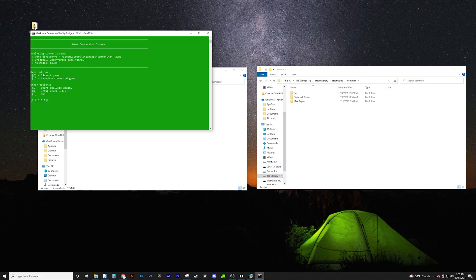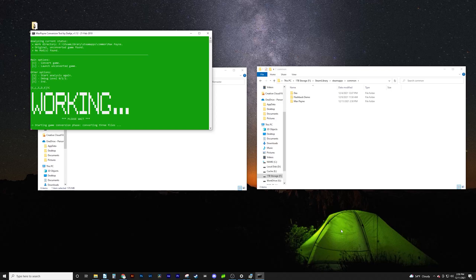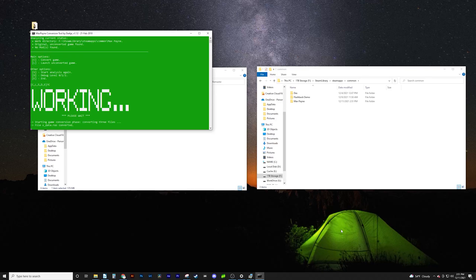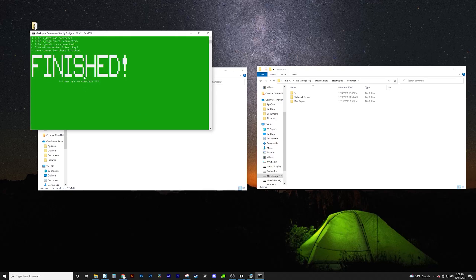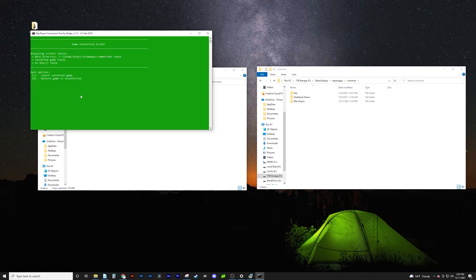If you did everything correctly, you should get a green box. We're going to convert the game — press C to do this. Now just let the program run. For me it took about a minute and a half; for you it could be quicker or longer. When it's done, it'll say Finished. These are the files that were converted. Now press any key to continue. To close this out, you can either hit E or the X — I'm going to hit E on the keyboard.